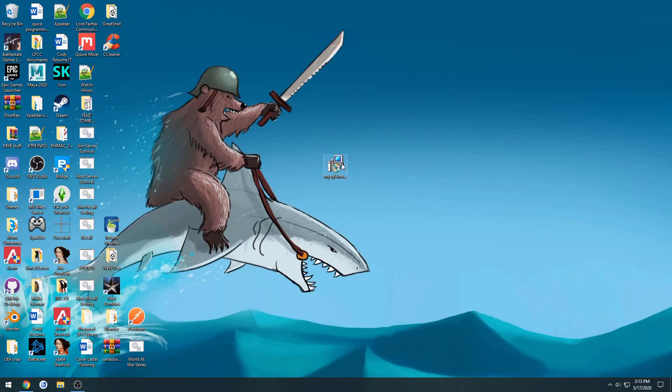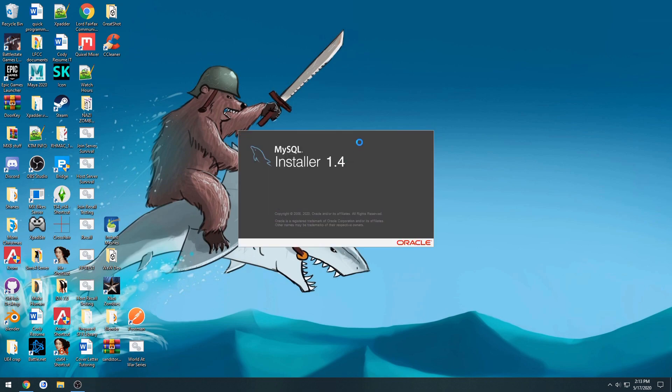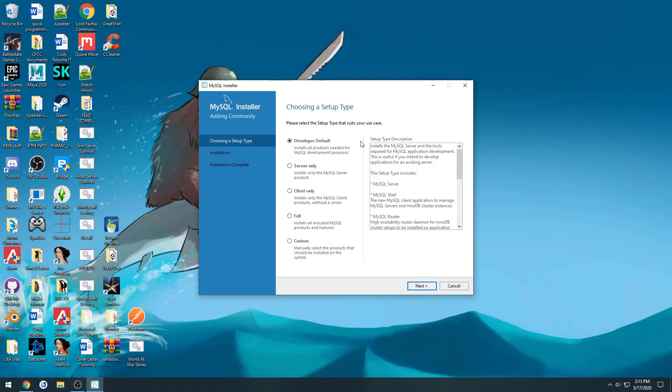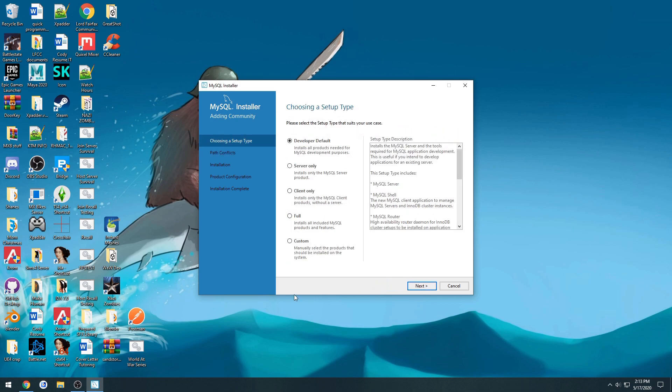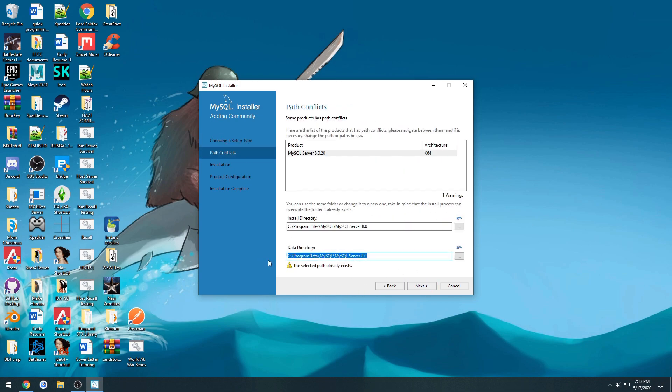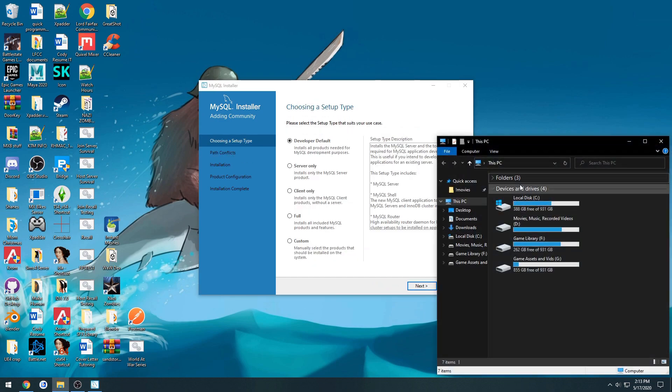Then you end up with this installer. Open it up, developer defaults, hit next. Let me go ahead and actually clear that real quick because I uninstalled it just for the sake of this.